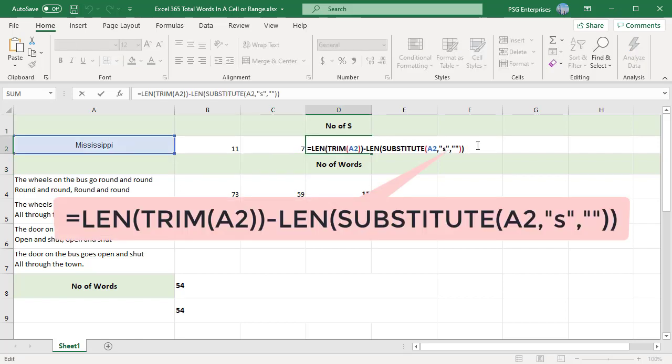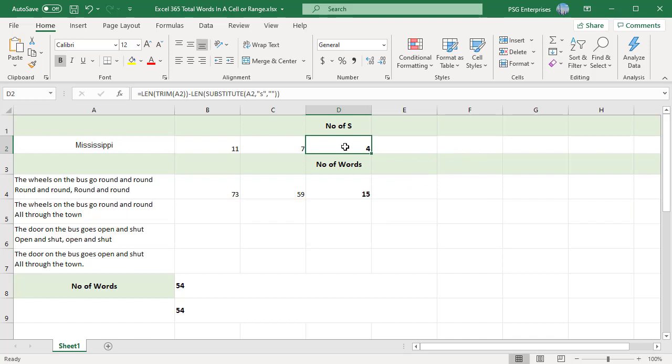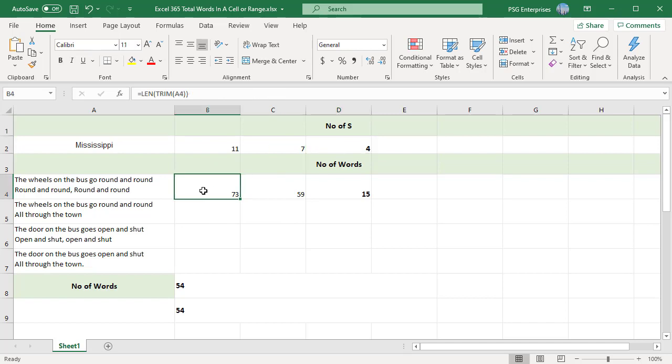We can use this technique to count the number of words in a cell. To count the total number of words in a cell, simply count the number of spaces and add one to this result. One space means two words, two spaces means three words, etc.